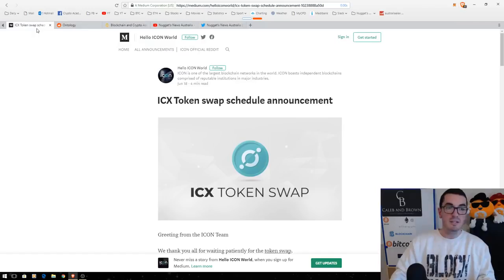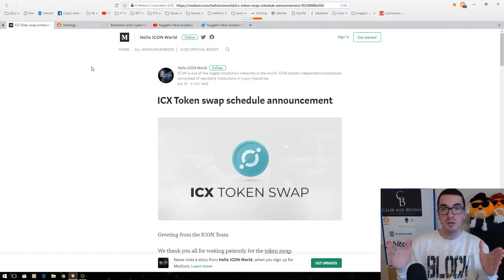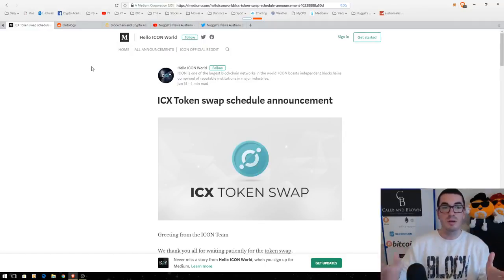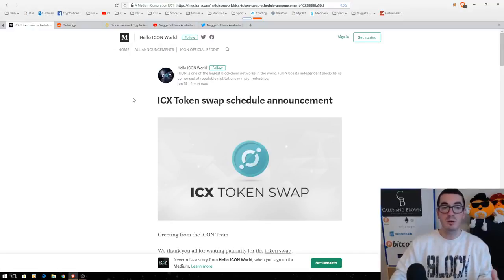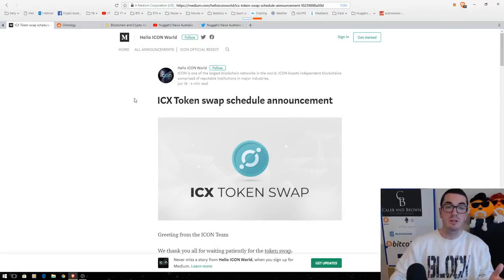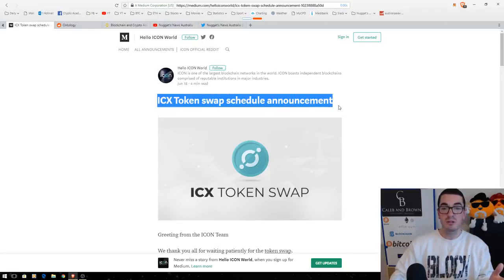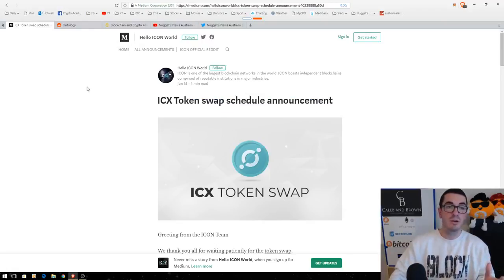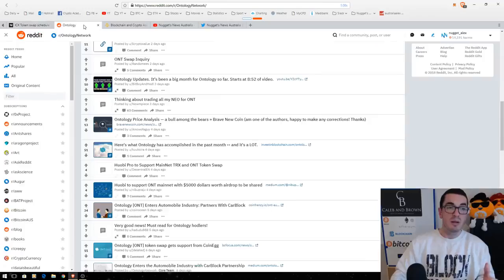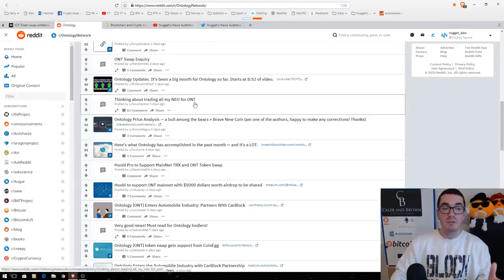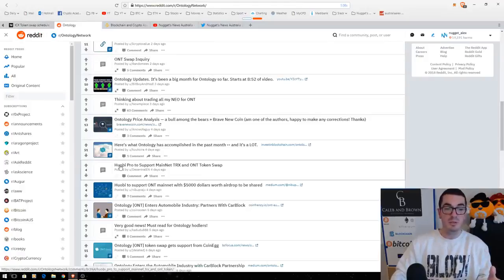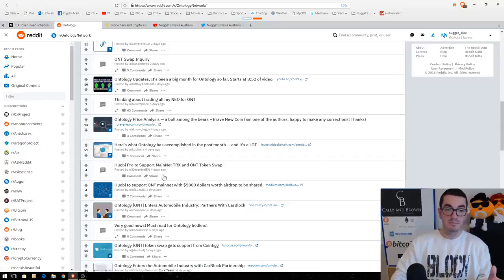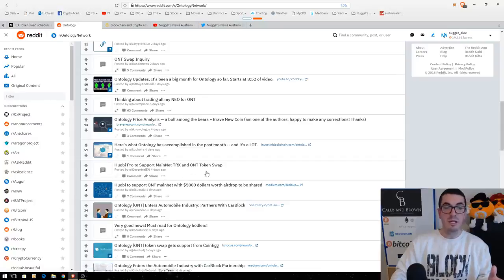So, just finally, guys, keep an eye on the official websites. As you just saw me go through there, I'm only on their official websites. And then that'll direct you to their official medium blog with step-by-step instructions on how to participate in these token swaps, if there's anything you need to do. Keep an eye on their Reddit. That'll tell you what exchanges are supporting the token swap. So Huobi Pro here, supporting the Ontology token swap.